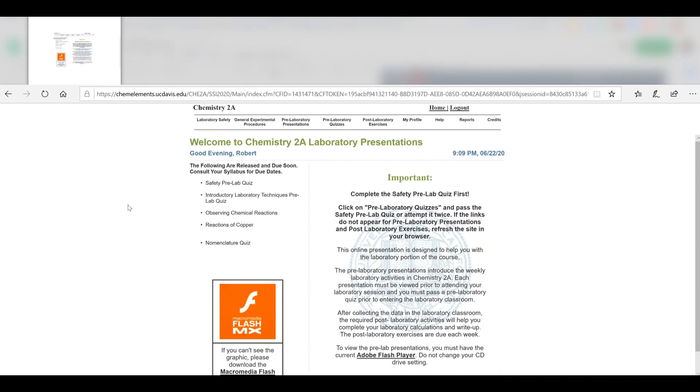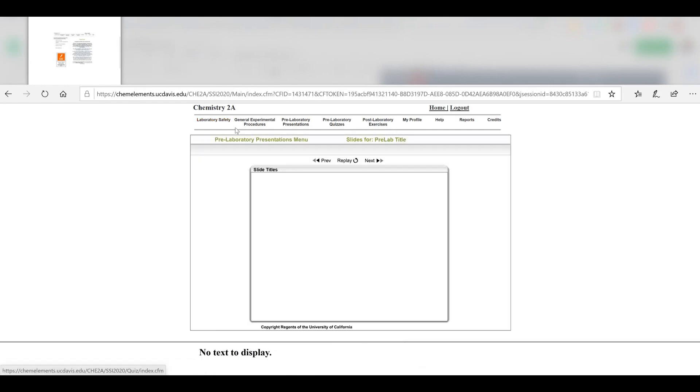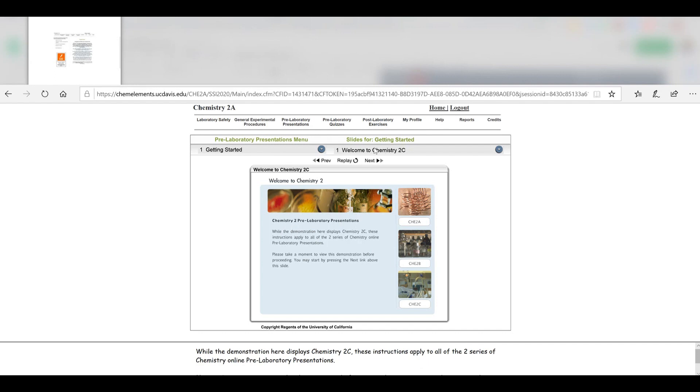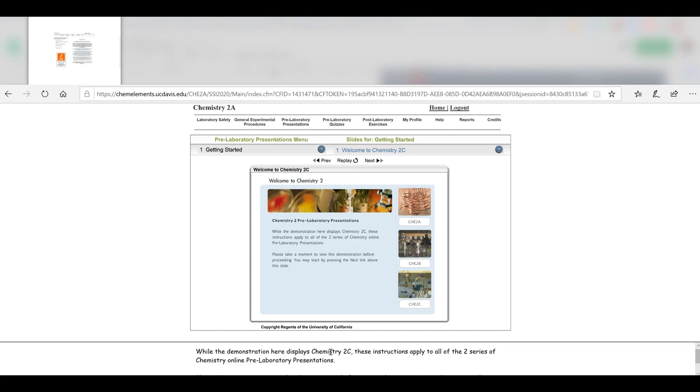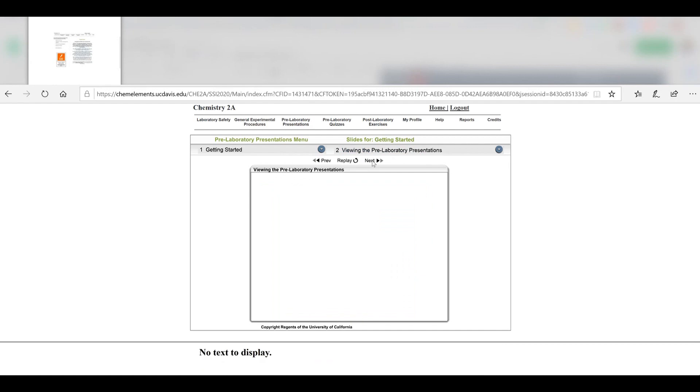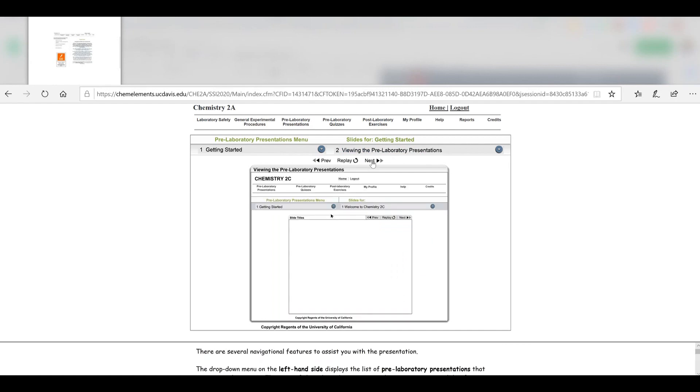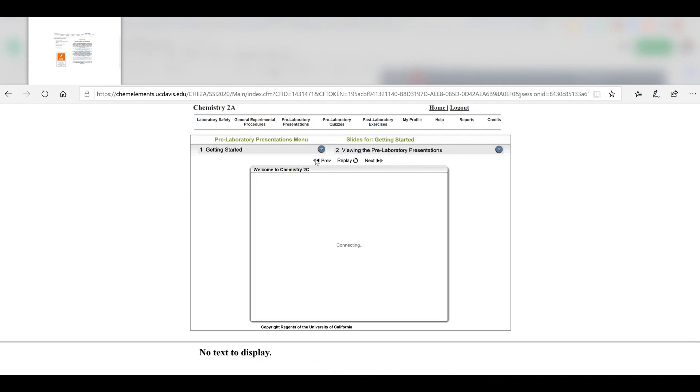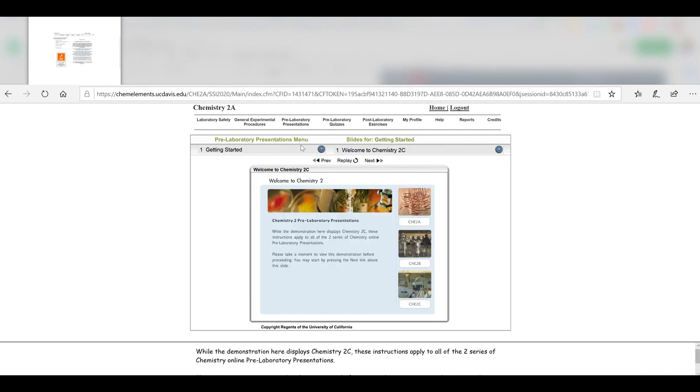Let's review these different items up here in the menu. The first one is Laboratory Safety, and you'll see they have some quick information about the course. Even though it says Chemistry 2C up here, it applies to all the 2-series, so if you're in Chemistry 2A, this video is also for you.